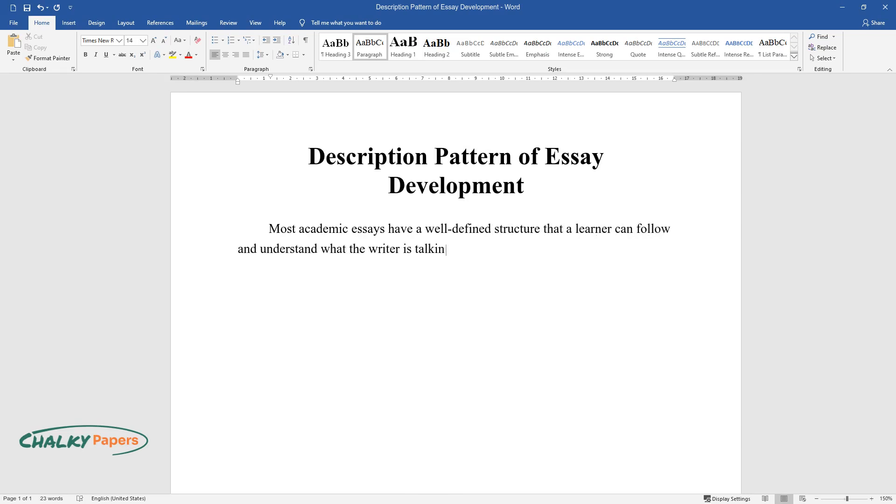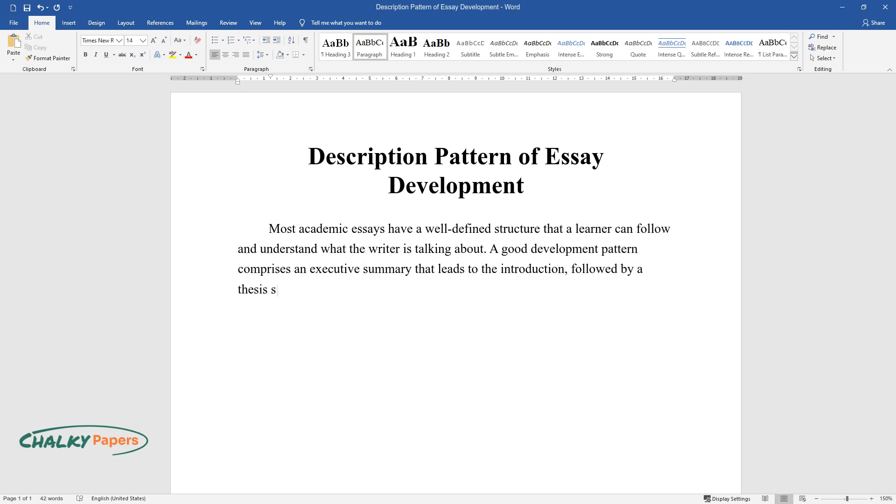A good development pattern comprises an executive summary that leads to the introduction, followed by a thesis statement, a body, and a conclusion.